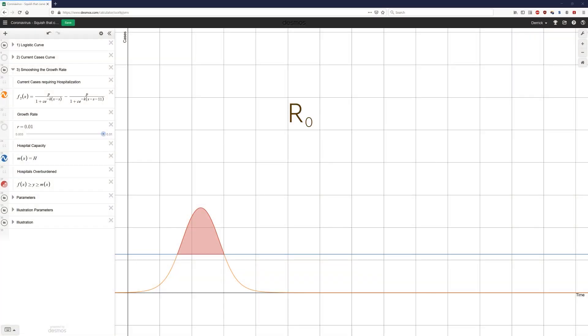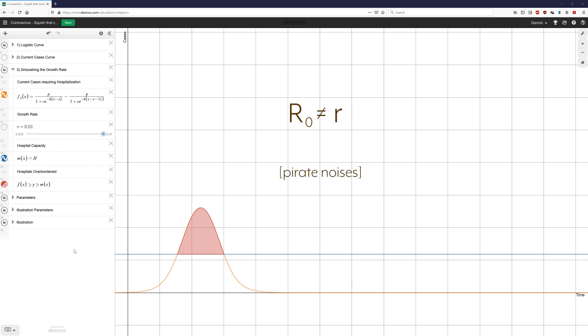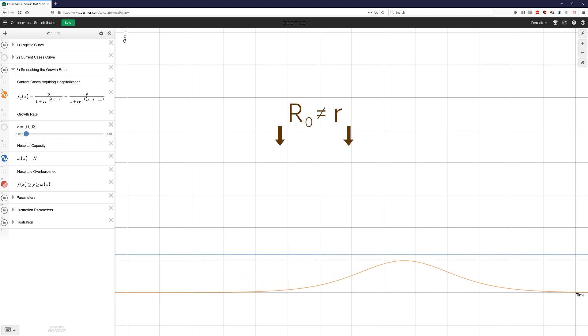Now, R0 and the growth rate are two different numbers. The growth rate, again, is a number involved in a formula that makes a curve, whereas R0 is calculated differently. But they are related. This is probably not the video for jokes. Anyway, what that means is that if you lower one, you will lower the other. And that's what we're trying to do with social distancing.